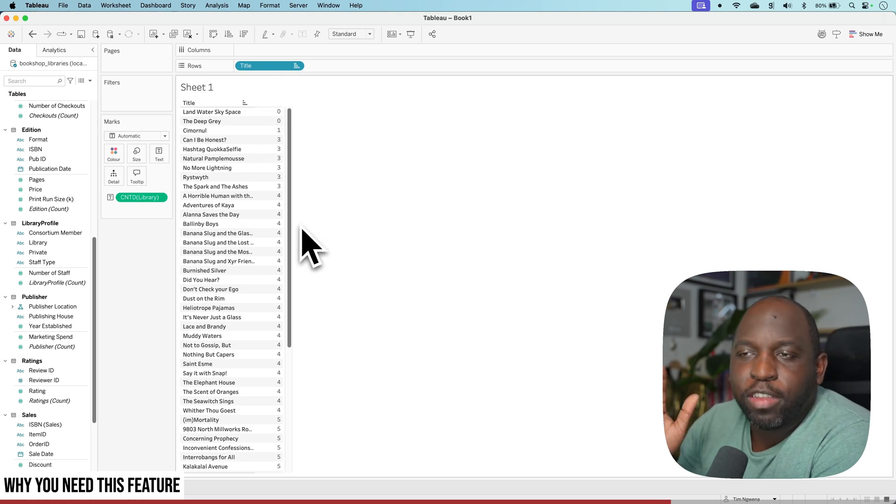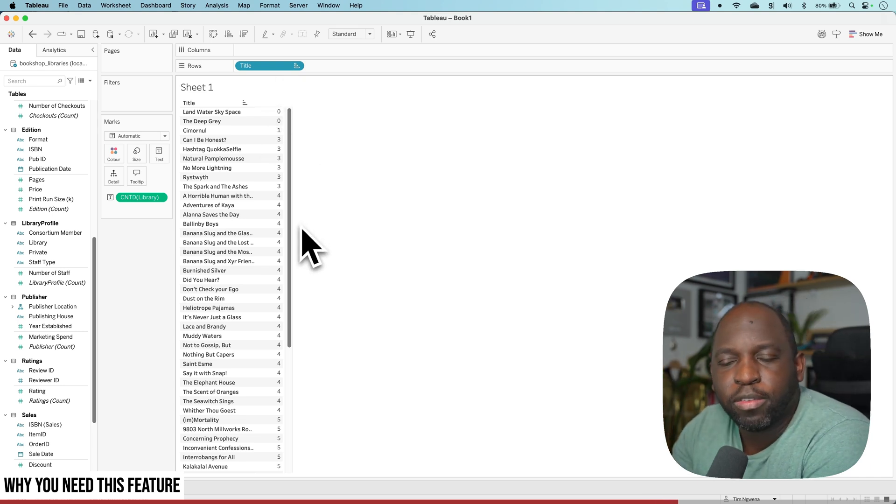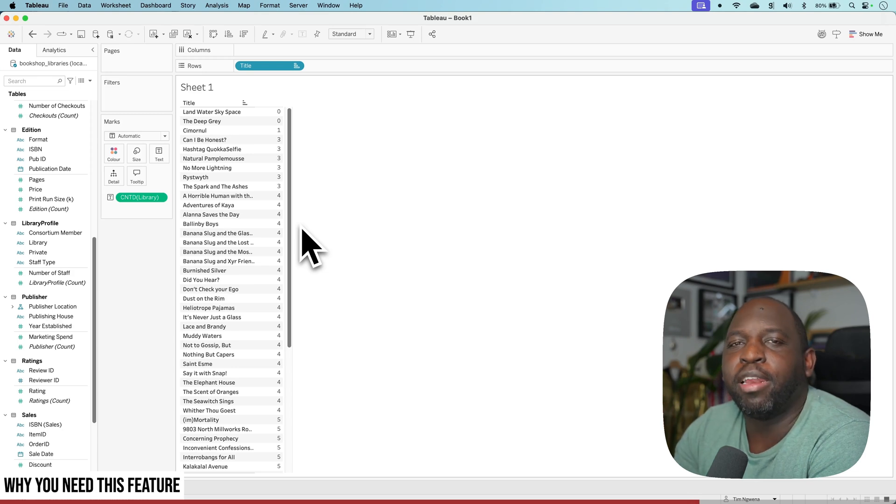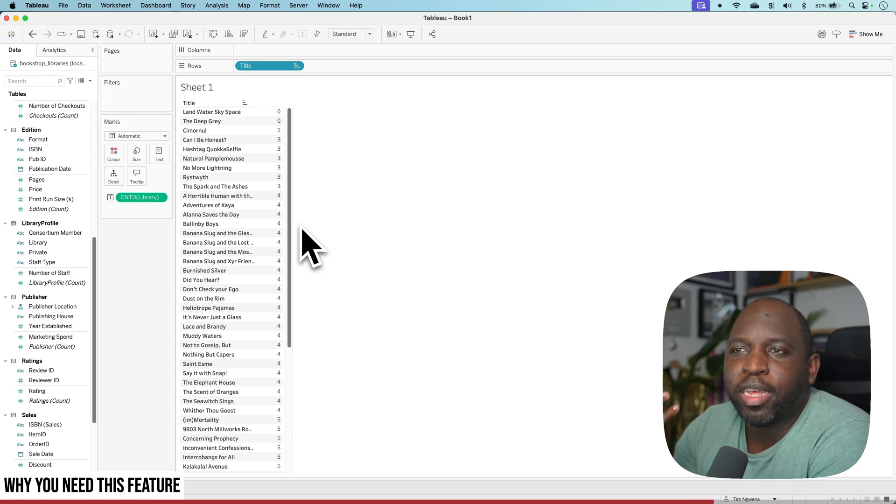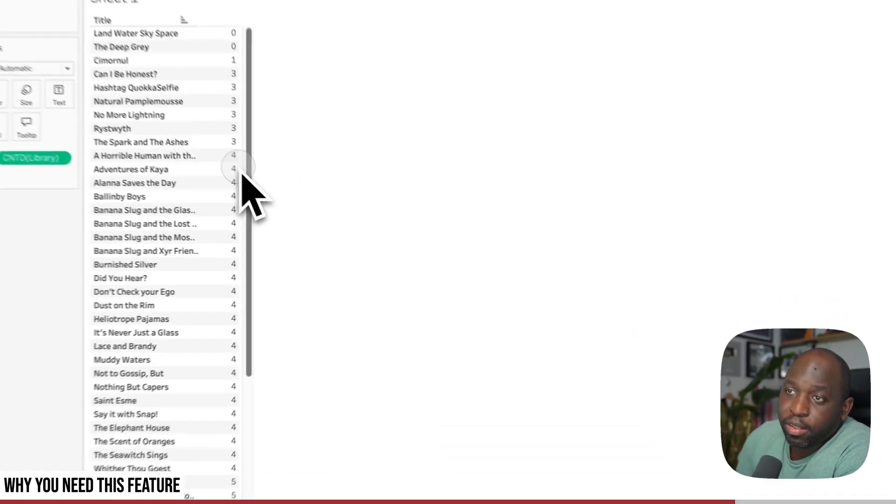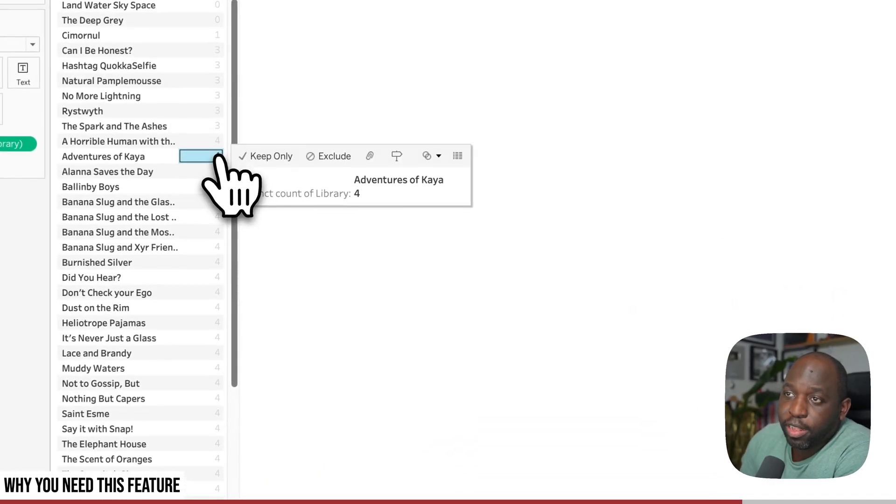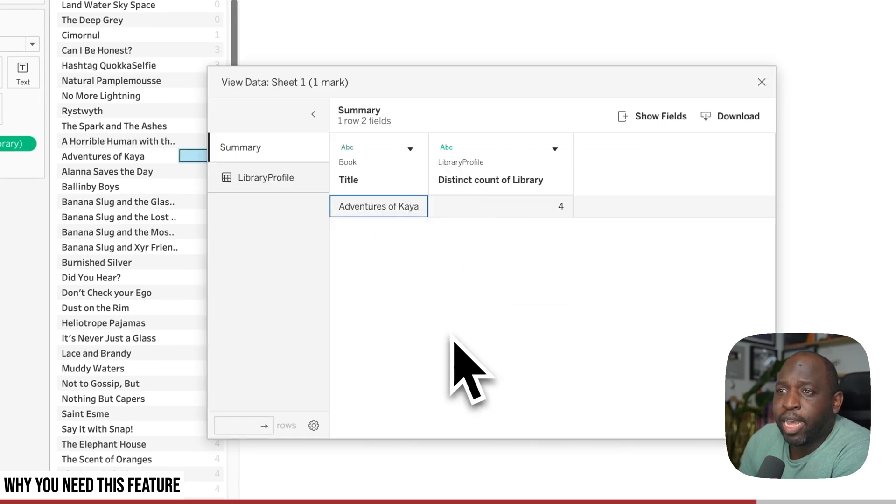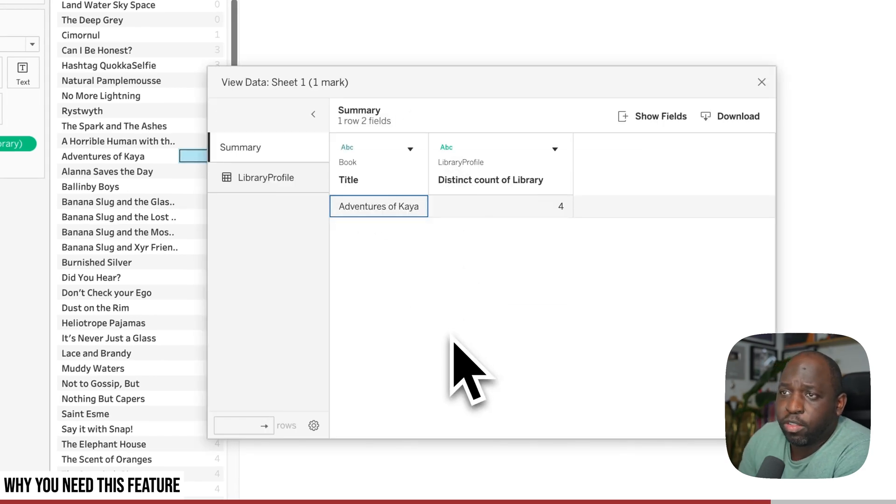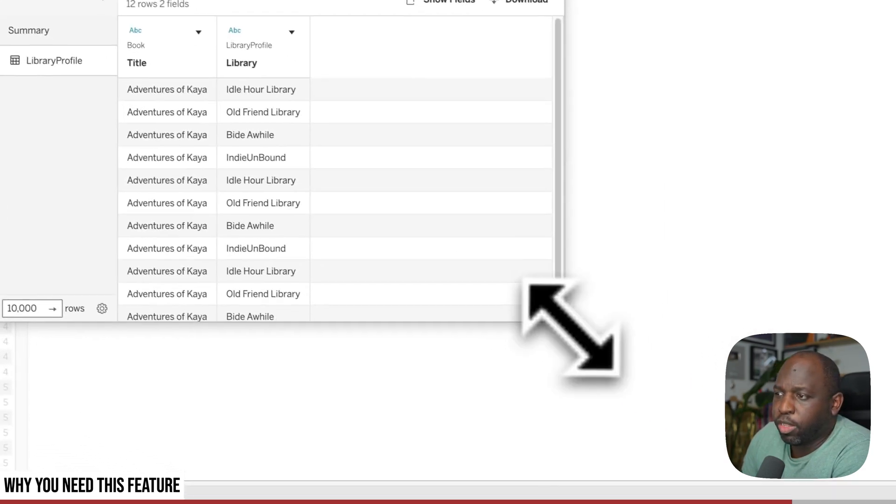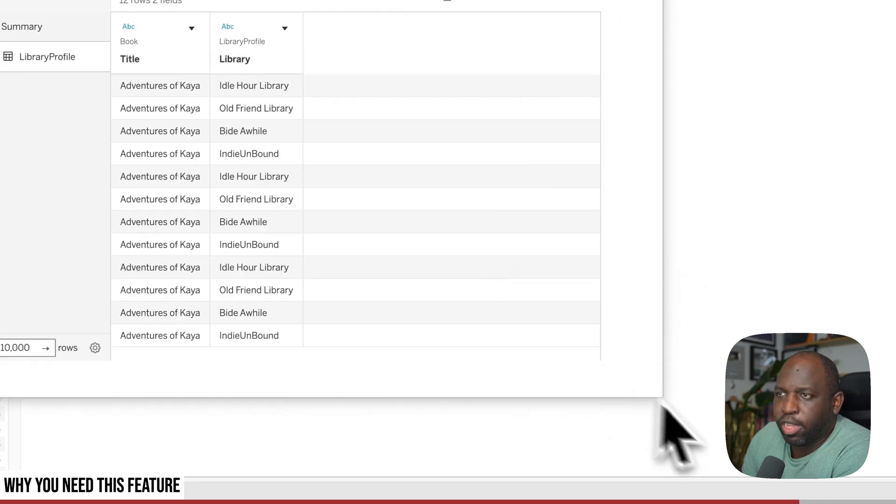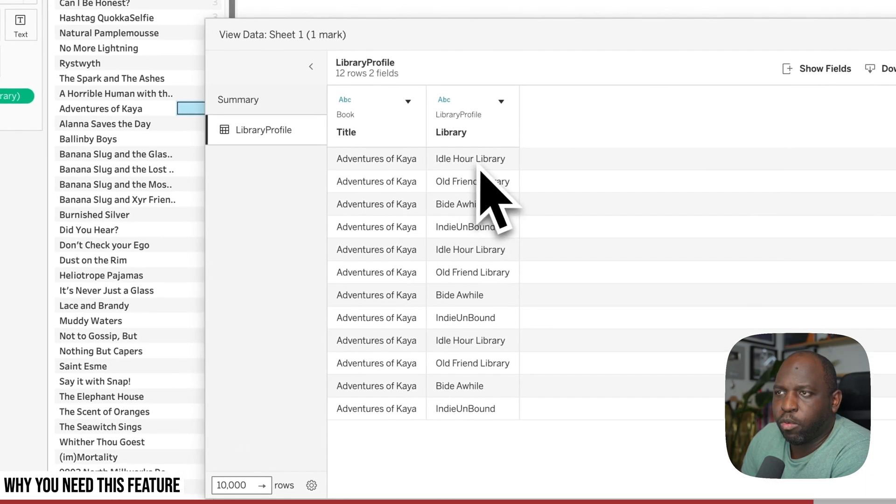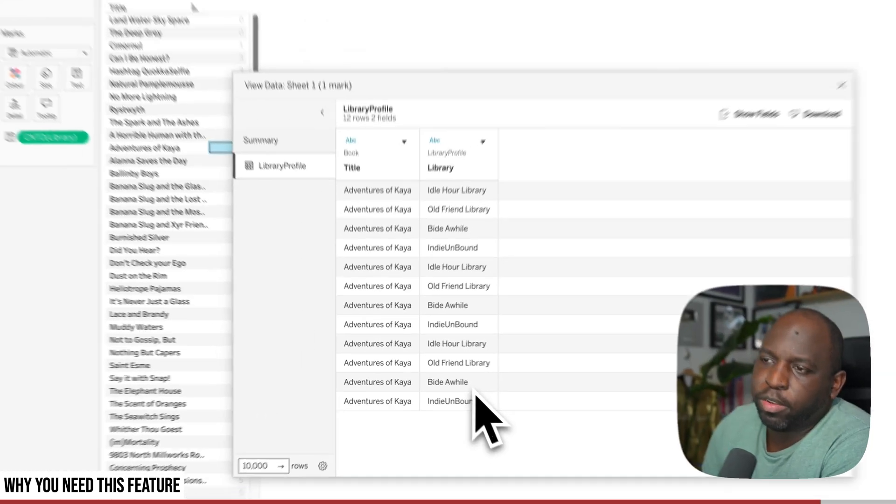Now, let's say you dispute these numbers. Let's say you get an email saying, hey, look, I think we actually have 10 books in this library. You might then start to wonder, what's going on here? And you'll maybe click on this little cell and view the raw data. And then you'll get this view, which just gives you the number. And then if you go to the library profile table, you'll get something that looks like this. So you have the title and then you have all the individual libraries.